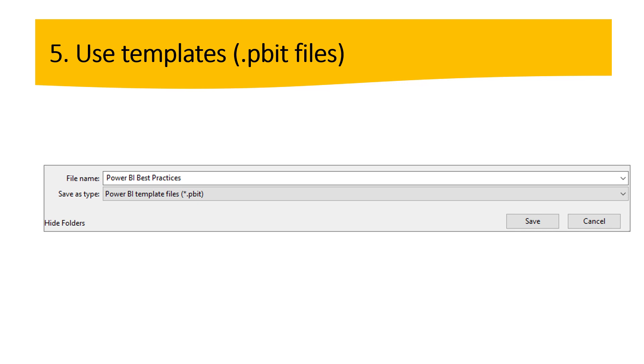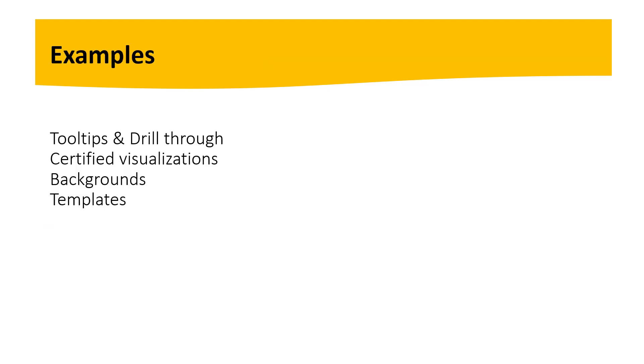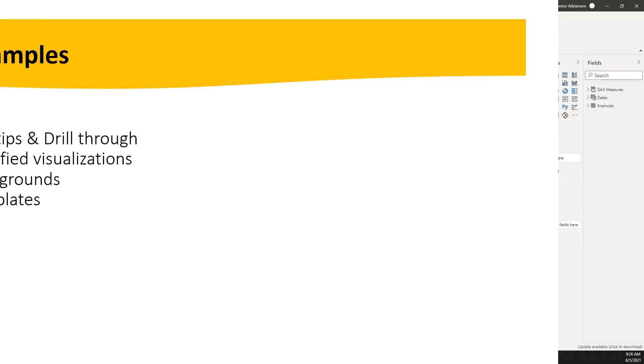All right. So now are you guys ready for the examples? So we have here tooltips and drill through, and we also have certified visualizations. We have backgrounds there and we have templates. All right. So let's jump into Power BI desktop and see how these things work.